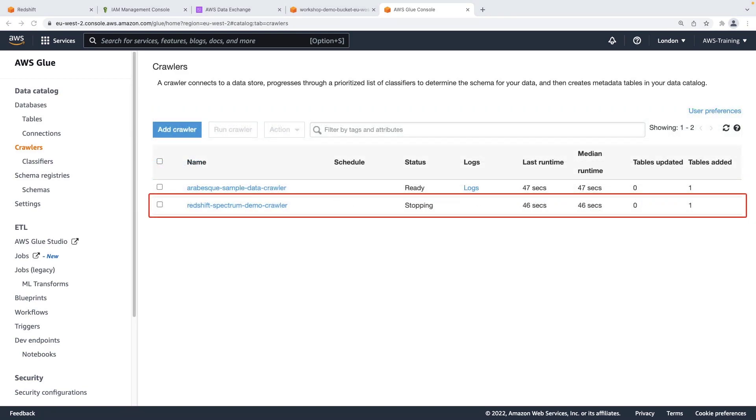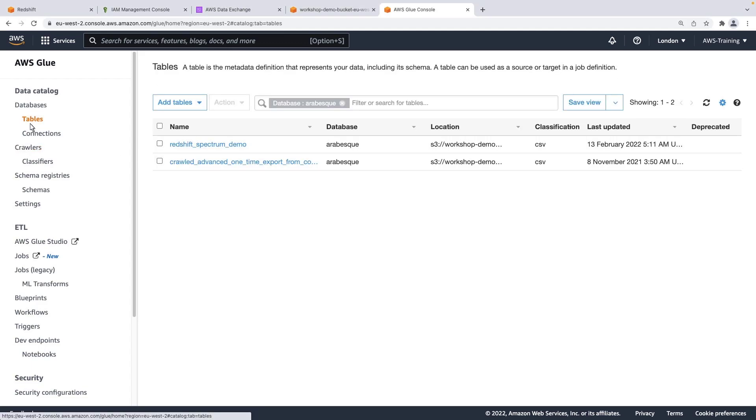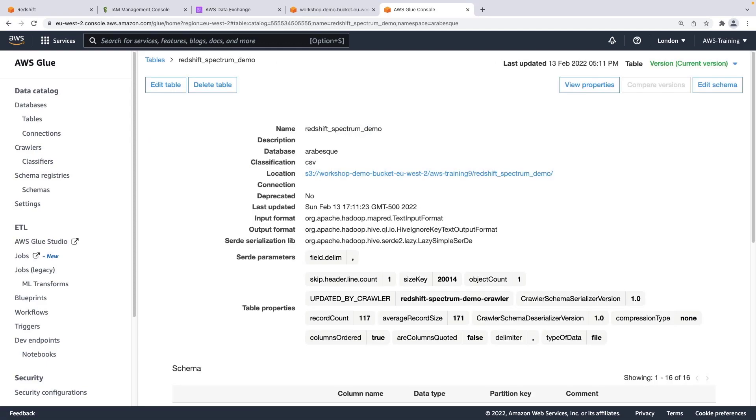The crawler has finished running. Notice that one table was added to the database. Let's take a quick look at it. Let's drill down. The table points to the Amazon S3 location where the file we exported from AWS Data Exchange is located.